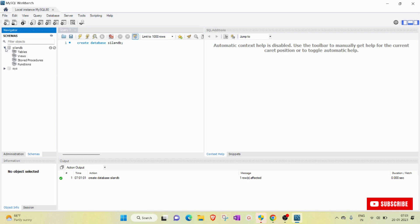I hope everybody got clarity on how we downloaded MySQL software, how we installed it, and how we got the MySQL environment — especially MySQL Workbench. I hope everybody got clarity.